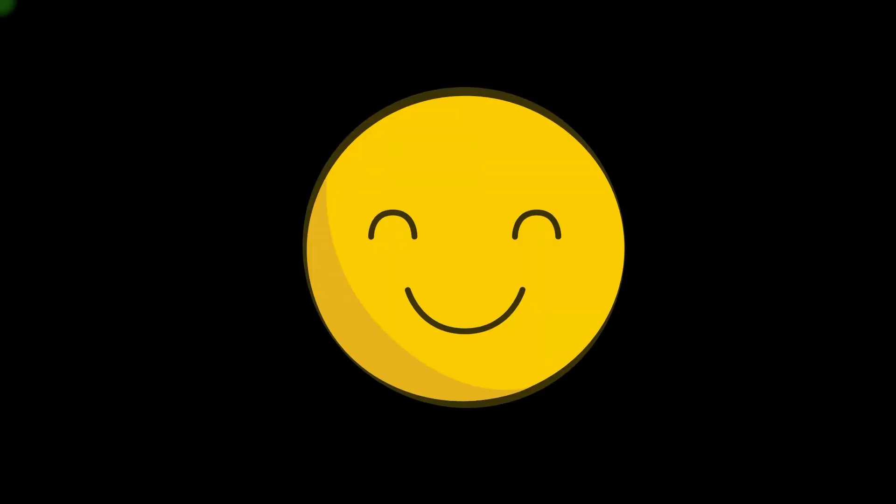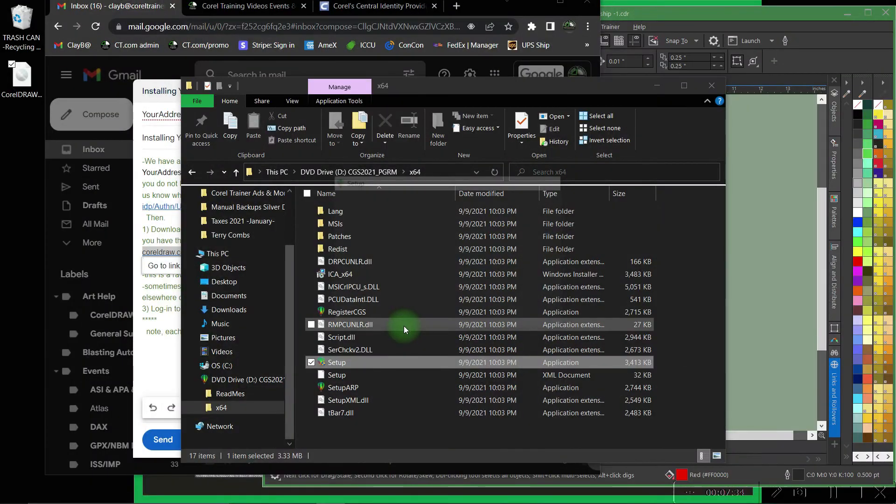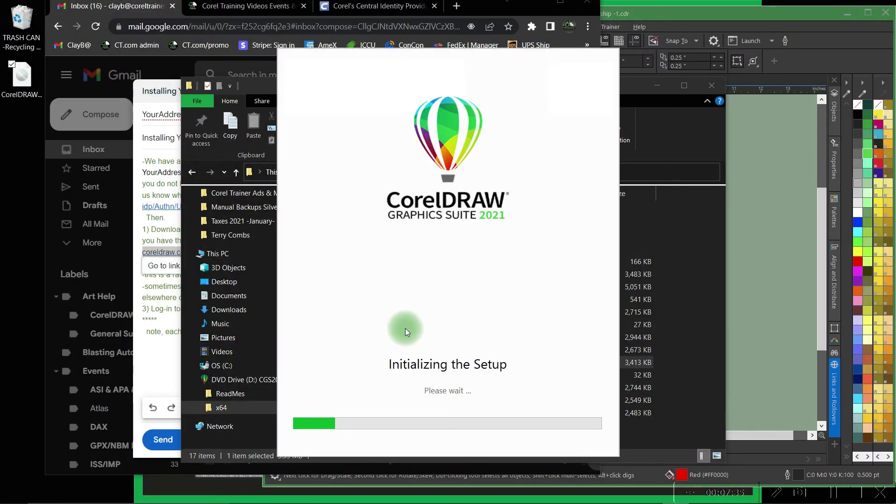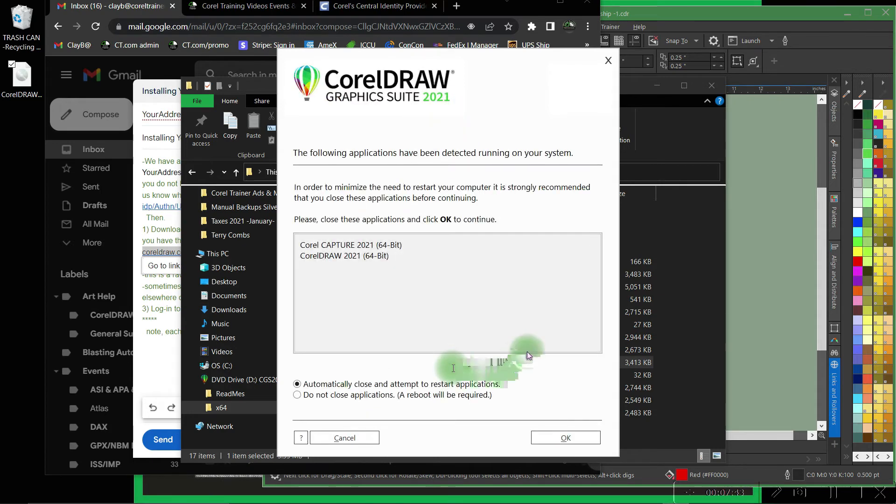Your computer will ask you again if you're sure you'd like to install CorelDRAW. Say yes and let the installer run. You'll notice on my computer I currently have CorelDRAW open so it would like me to close those before we continue.